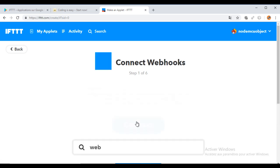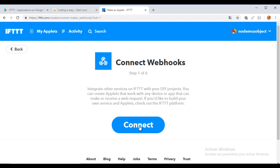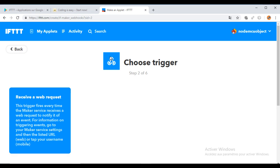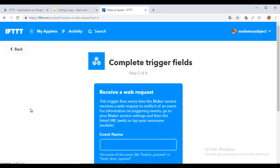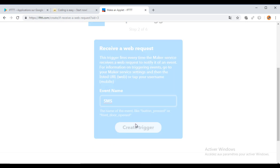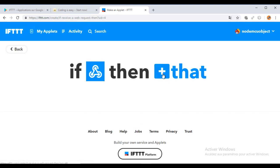Connect to the service and choose the trigger. When receiving a web request, give any event name.